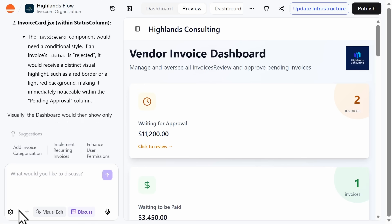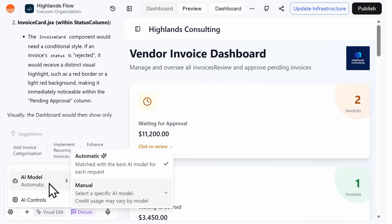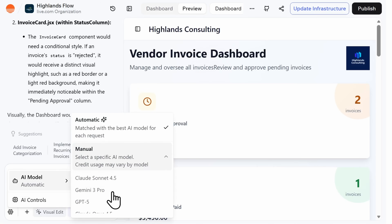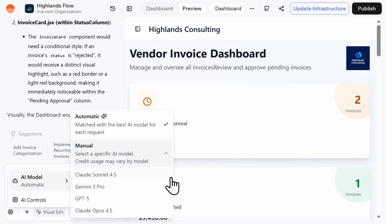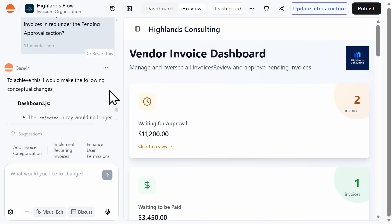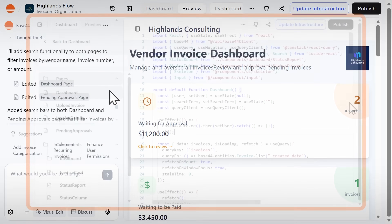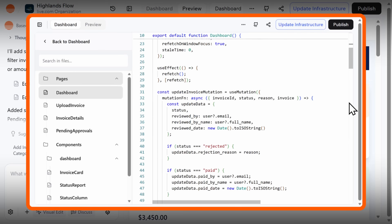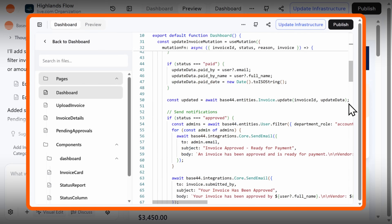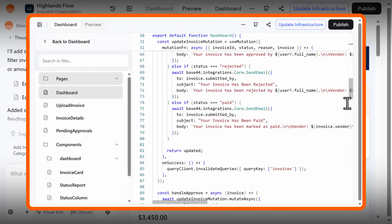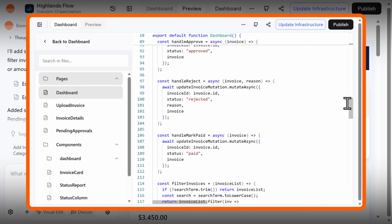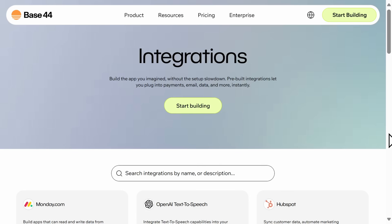Since Base44 supports multiple LLMs, you have a few options when creating your app. You can select a specific AI model or choose the automatic setting. If you choose the default setting, Base44 will decide which model to use, picking an optimal one depending on the context. If you're wanting to learn how to code and you're using vibe coding as a place to get started, I recommend that when you make a change with natural language, you then compare what changes were made to the code, allowing you to learn how developers refine and modify apps.